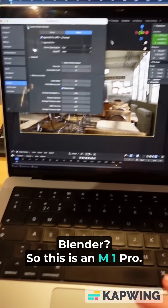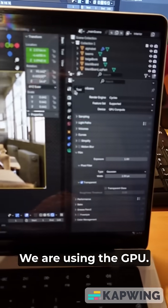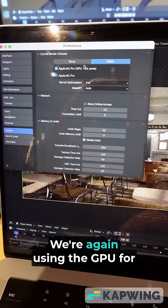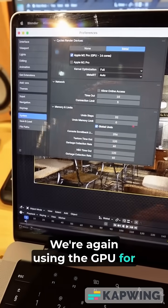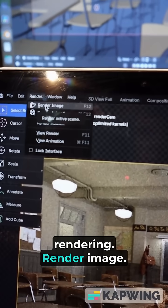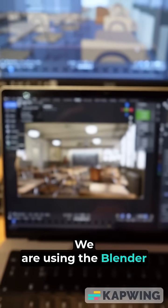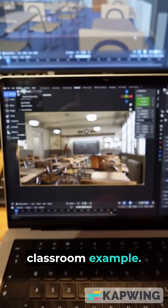So this is an M1 Pro. We are using the GPU for rendering. We are using the Blender Classroom example.